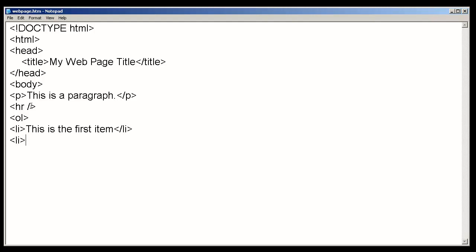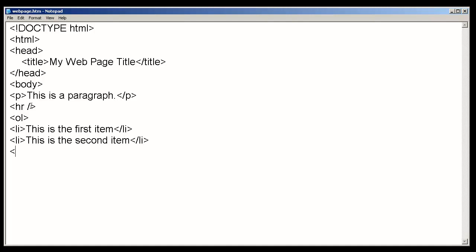Let's add another list item. This is the second item. Go ahead and close that. And once we close the ordered list, we'll use the end tag.